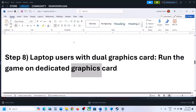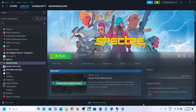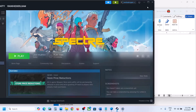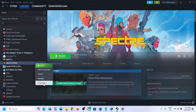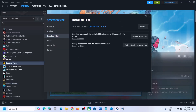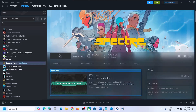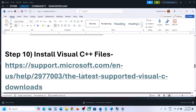The next step is to verify the game files — do not ignore this. Right-click on the game in Steam, select Properties, go to the Installed Files tab, and click Verify Integrity of Game Files. Once the verification is 100% complete, launch the game and check.